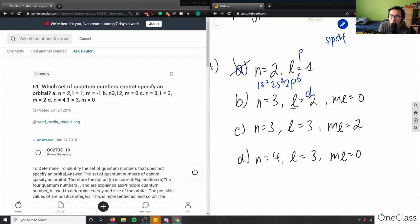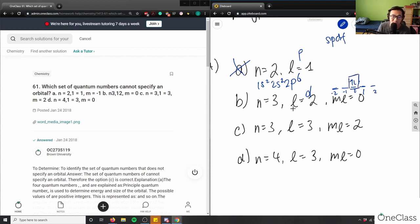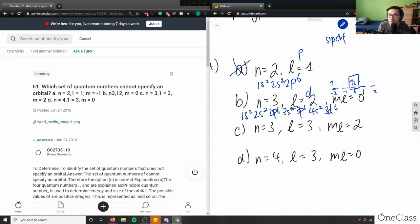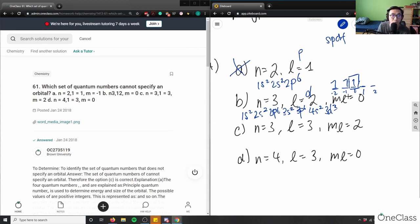The d orbital has a maximum of 5 electrons and ml ranges from -2, -1, 0, 1, and 2. ml=0 points to this specific subshell. Writing out the electron configuration: 1s² 2s² 2p⁶ 3s² 3p⁶ 4s² 3d — so this would be 3d3, pointing to exactly the third subshell of the d orbital. Option B is valid.